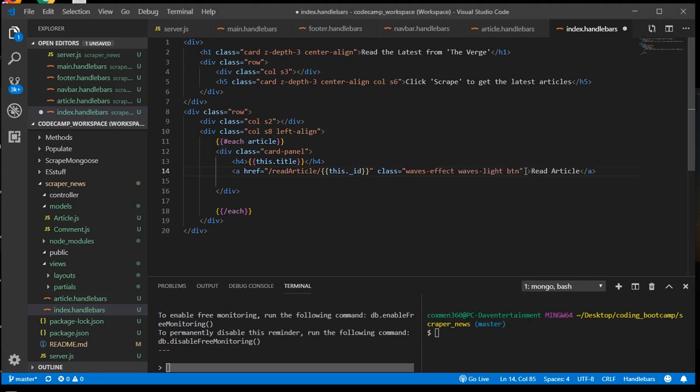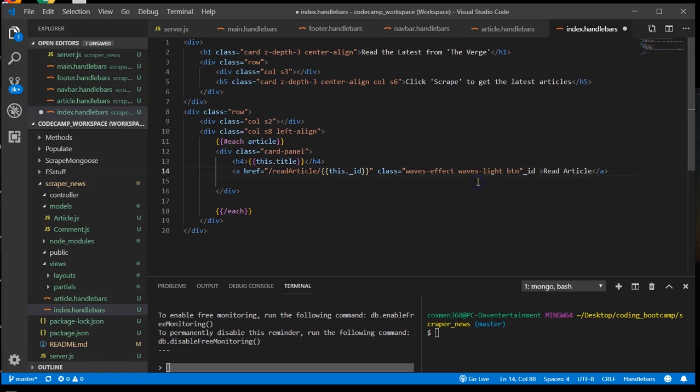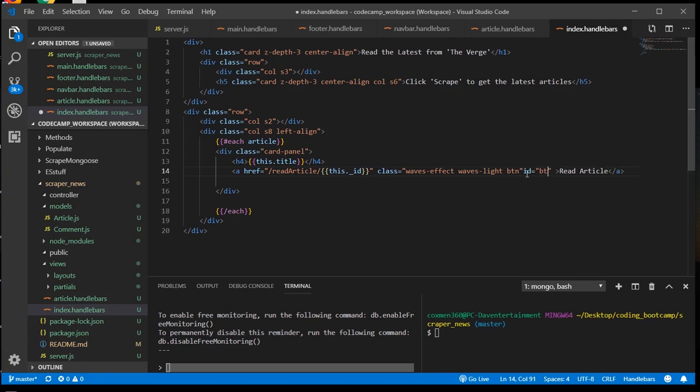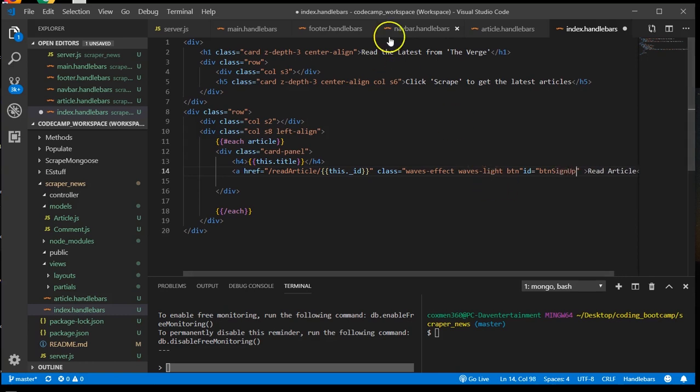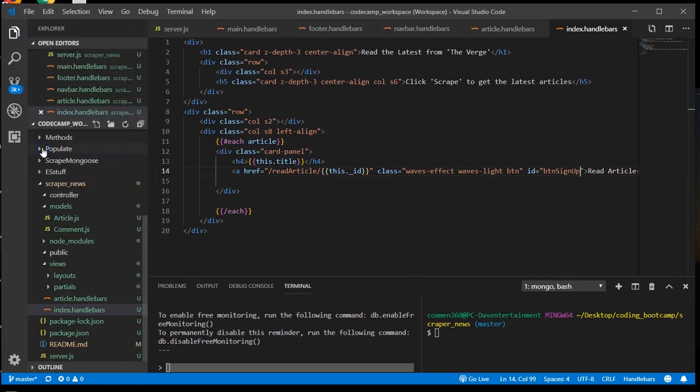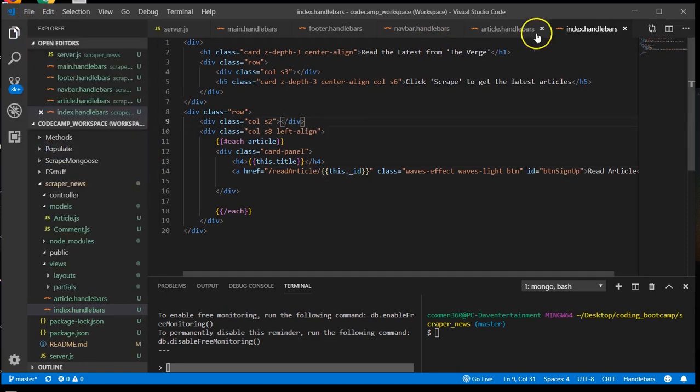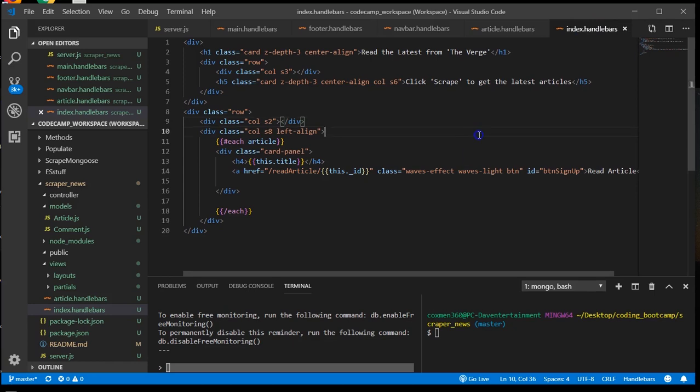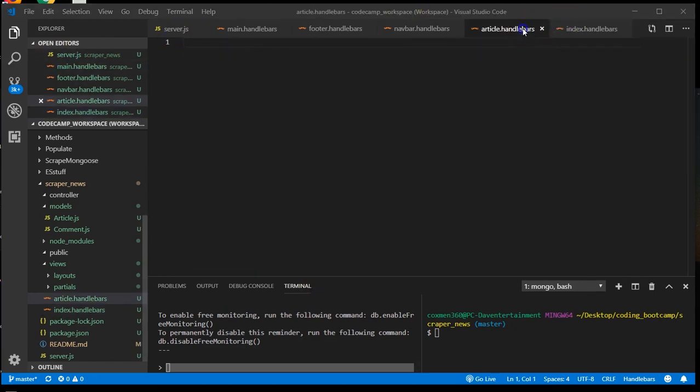And I'm going to give this an ID that will equal a button. Let's save that. Index is ready. Alright.